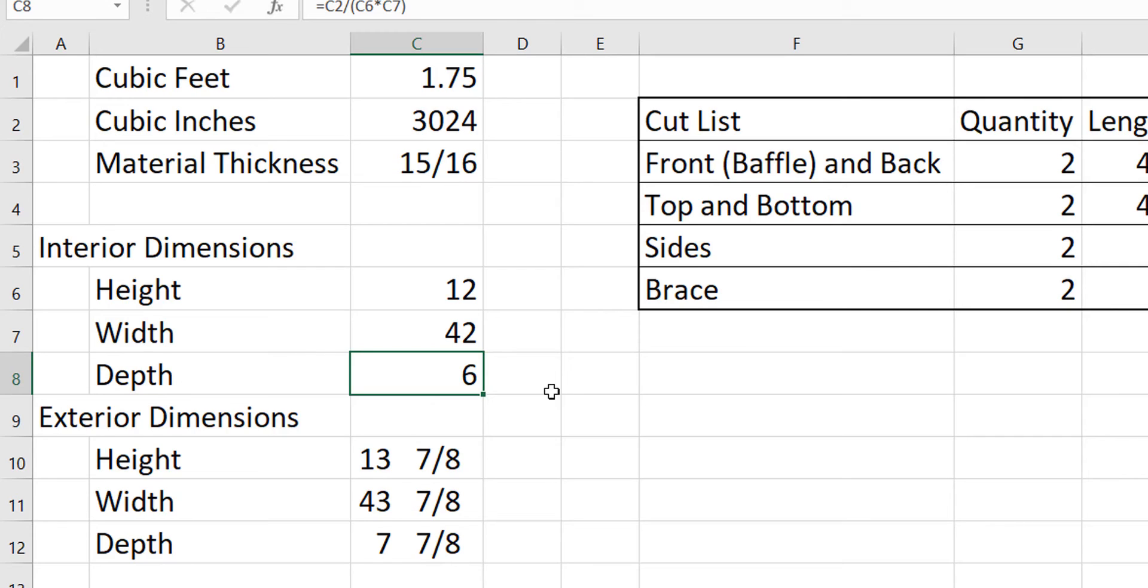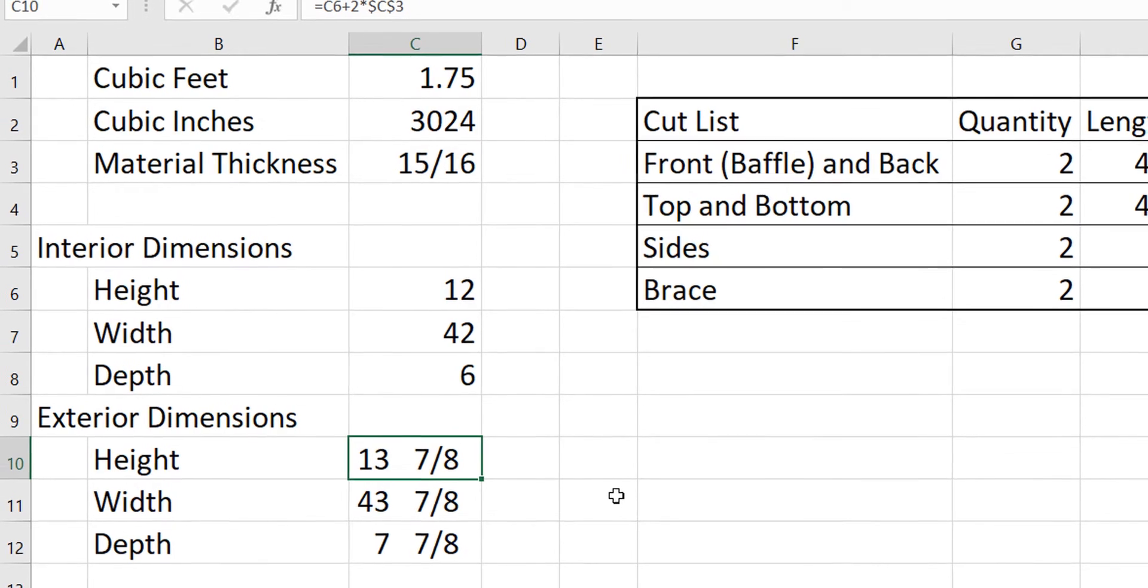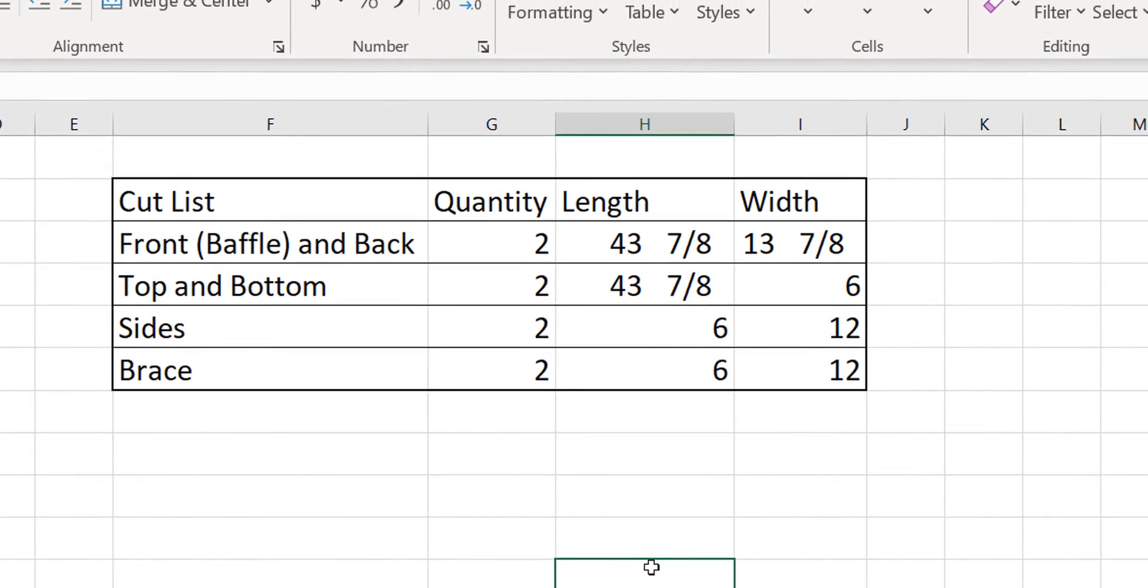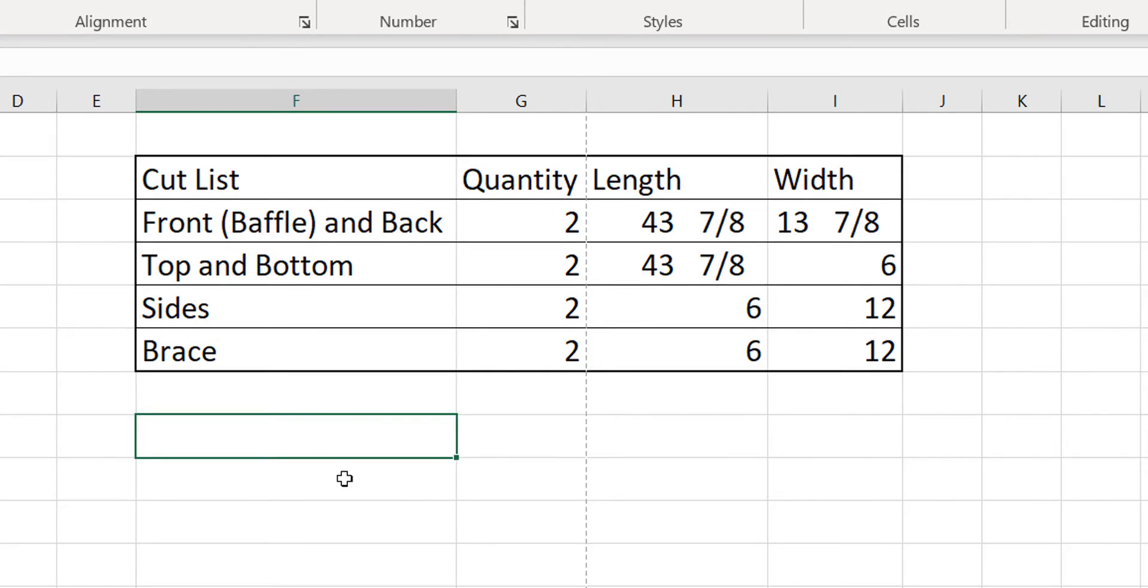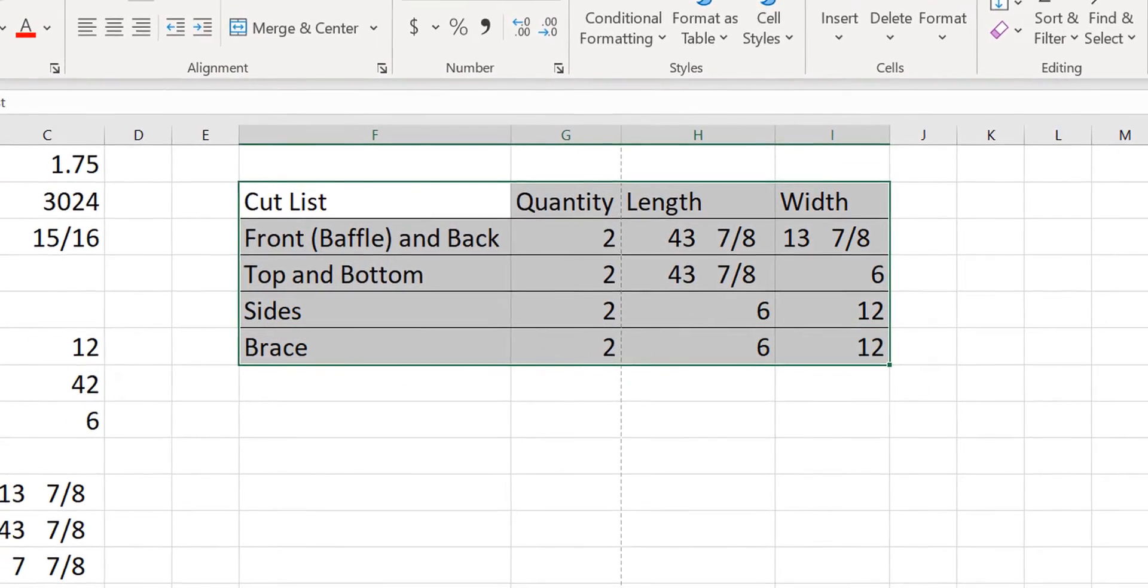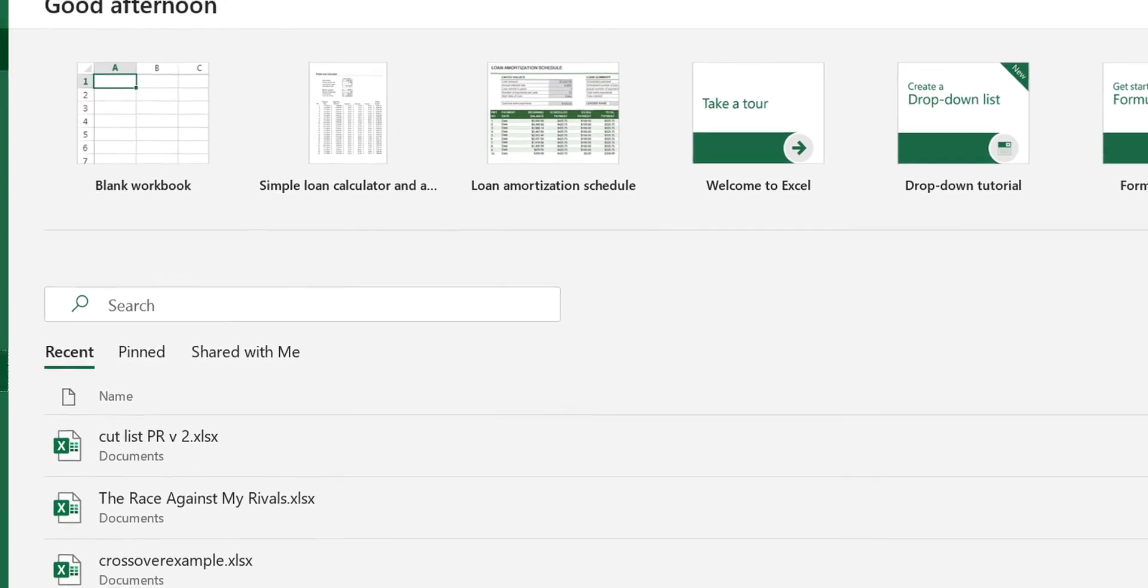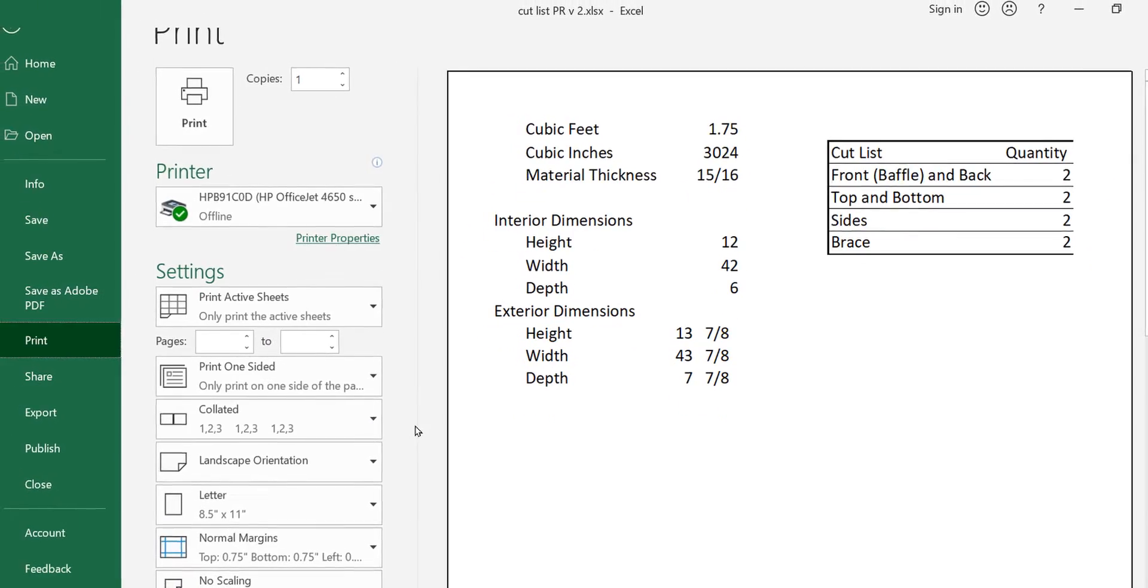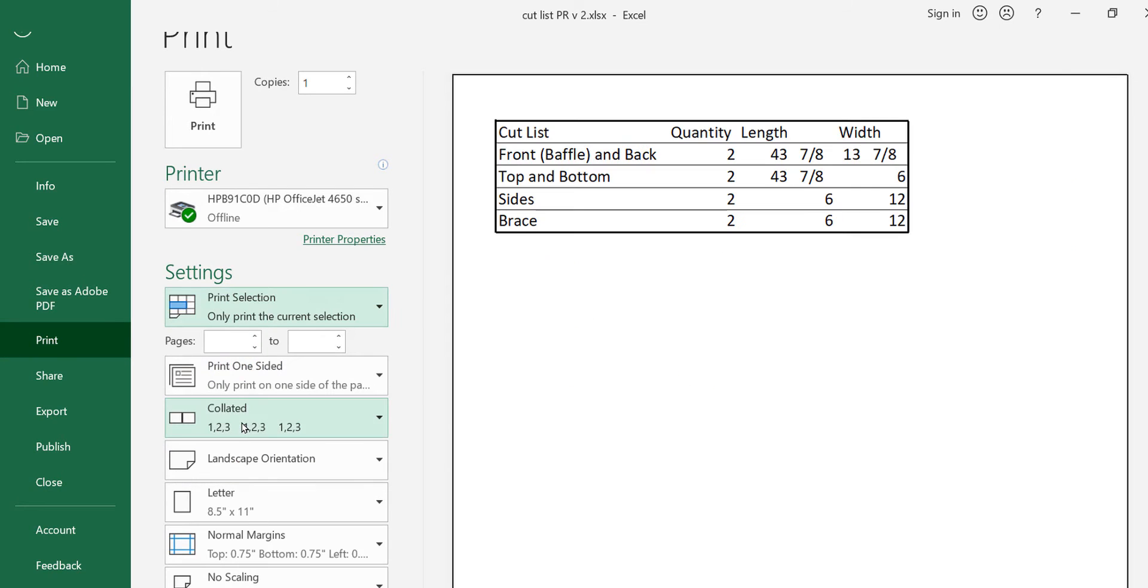So it's going to be a very shallow but wide box and then the spreadsheet automatically calculates my exterior dimensions. So when I'm finished the box is going to be 13 and 7 8ths by 43 and 7 8ths by 7 and 7 8ths. I have my cut list which is once again automatically calculated and here's the beauty of this. I can just highlight these cells right here and I can hit print and then come here and choose print selection and now I've got a nice cut sheet ready to go. I just got to print it take it down to the garage and I can start cutting out my wood.